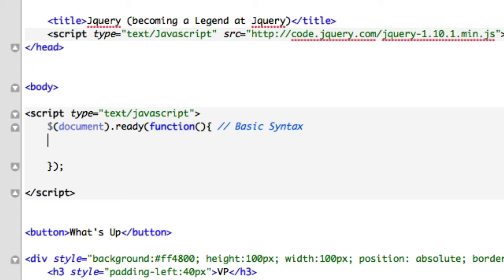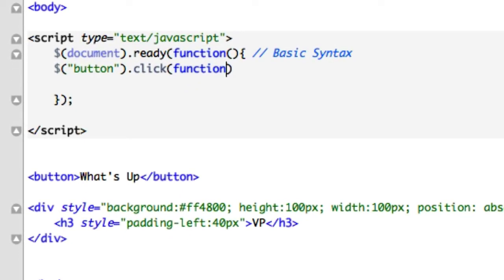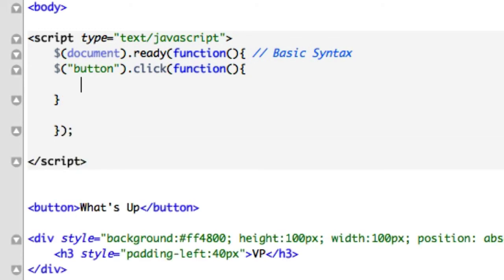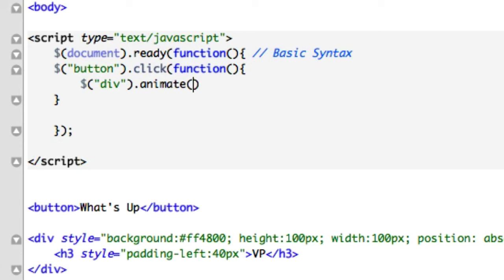Let's go up to the top, document ready. We need to pull in jQuery and use the correct selector. We want to deal with our button and give it a click event — we don't want to hover, we want to click it. Inside the click handler, we grab our div, call animate on it, and give it a property: start from the left and move it 550 pixels.